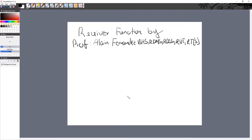Hello and welcome to Ultrasound Quick Lectures by RNA Blue Sonal World. My name is Alain Fernandez and today I'm going to briefly talk about the receiver functions.